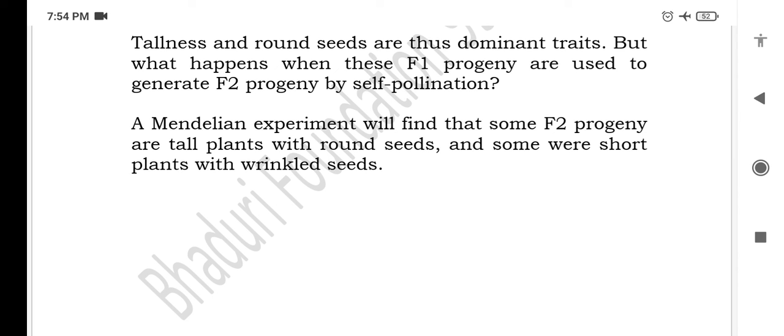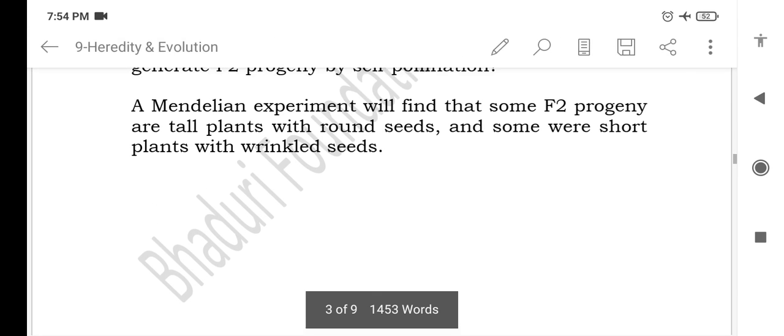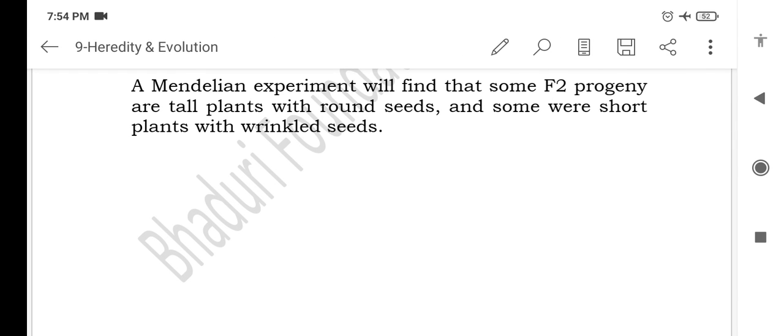Dominant traits are those that are expressed in the progeny. When F1 progeny are used to generate F2 progeny by self-pollination, Mendel's experiment found that some F2 progeny are tall plants with round seeds and some were short plants with wrinkled seeds.